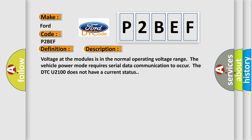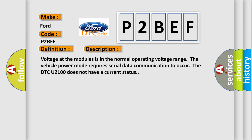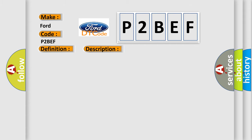Voltage at the modules is in the normal operating voltage range. The vehicle power mode requires serial data communication to occur. The DTC U2100 does not have a current status. This diagnostic error occurs most often in these cases: A supervised periodic message that includes the transmitter module availability has not been received.